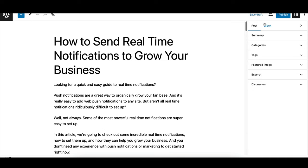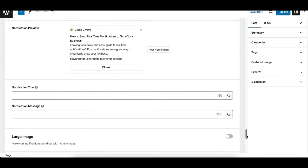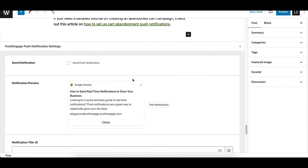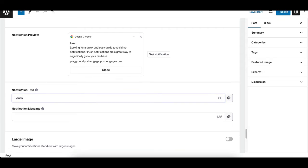Scroll down to the Push Engage notification settings below your post editor. Customize your notification by adding a title and message. If you do not customize, it will automatically pick from your post title. You can also target specific audience groups and set UTM parameters for tracking.